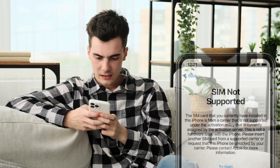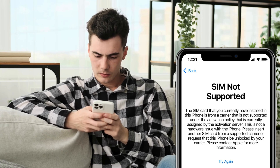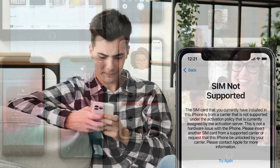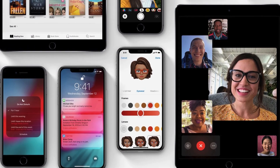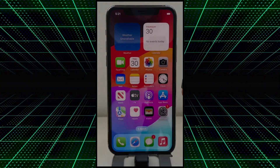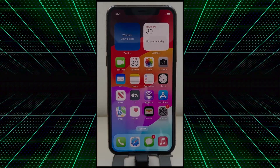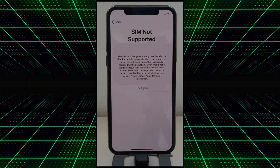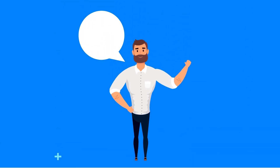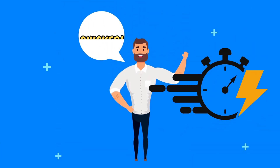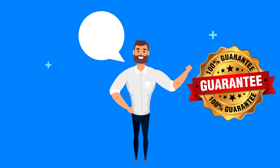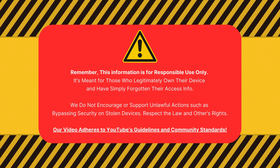Hey everyone, it's Steve from Techgrove. If you're dealing with that frustrating SIM not supported error on your iPhone 15 or any other iOS device, you've come to the right place. In this video, I'm going to show you multiple ways to fix this issue without relying on expensive services or sketchy software. Trust me, these methods are safer, quicker, and guaranteed to work. Stick around, and let's get that SIM card up and running smoothly.